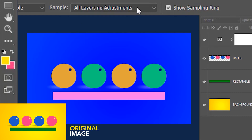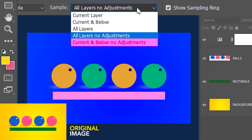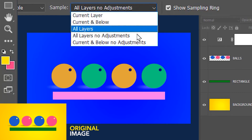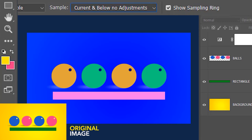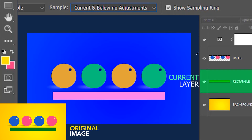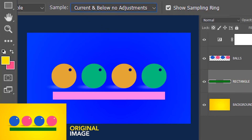Next we have current and below with no adjustments. For this I'll select the rectangle layer, so it will select the color of the rectangle with no adjustments — so green.